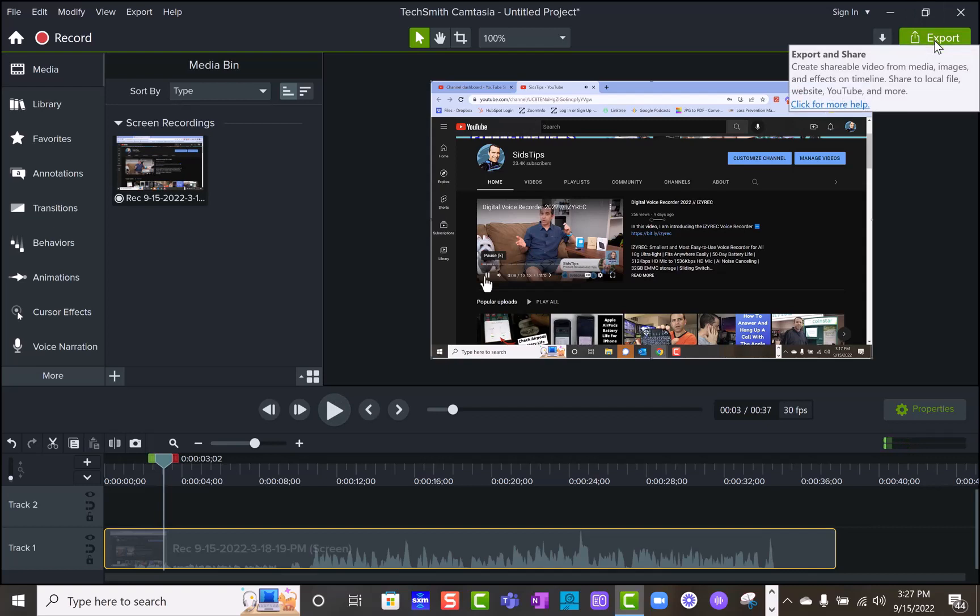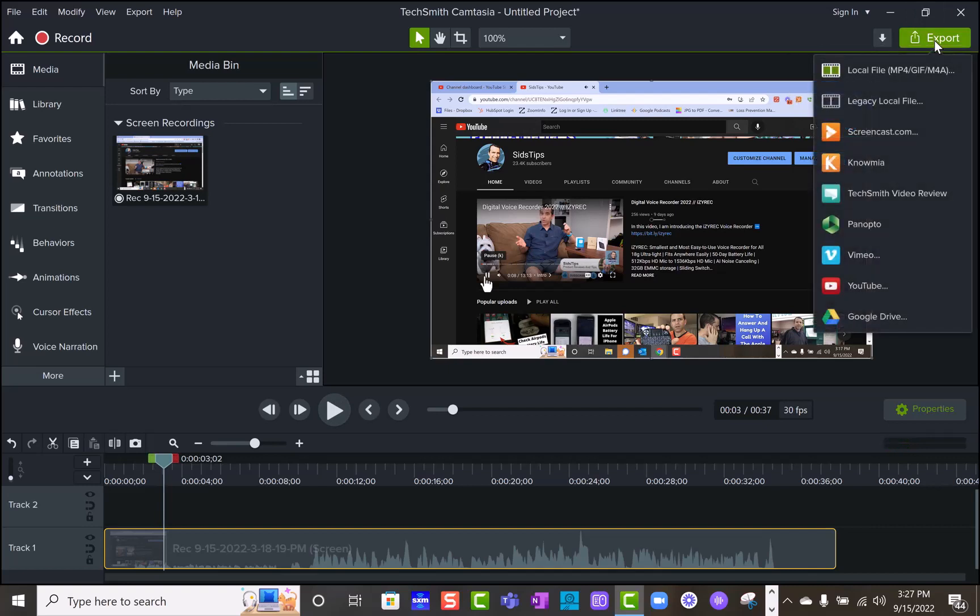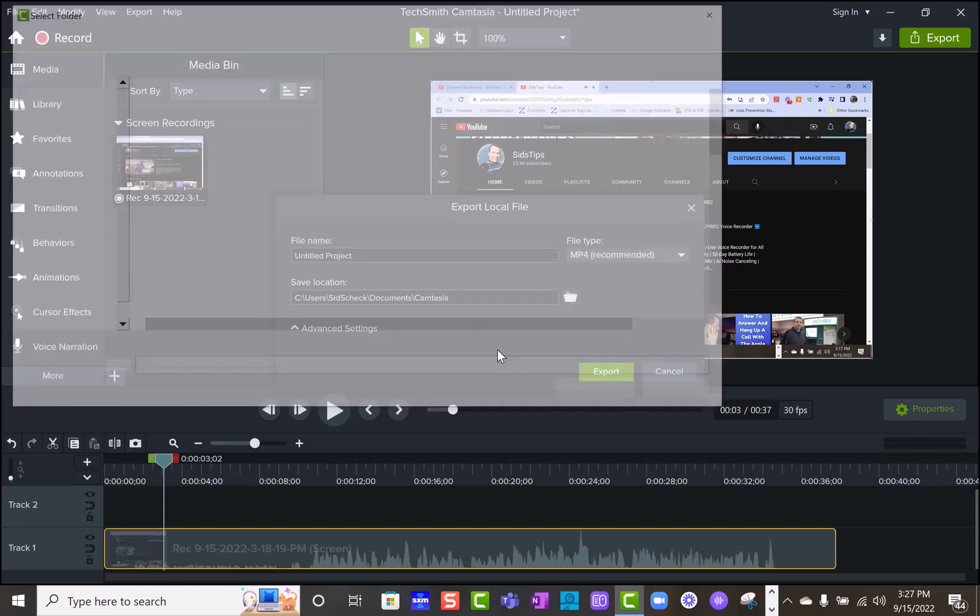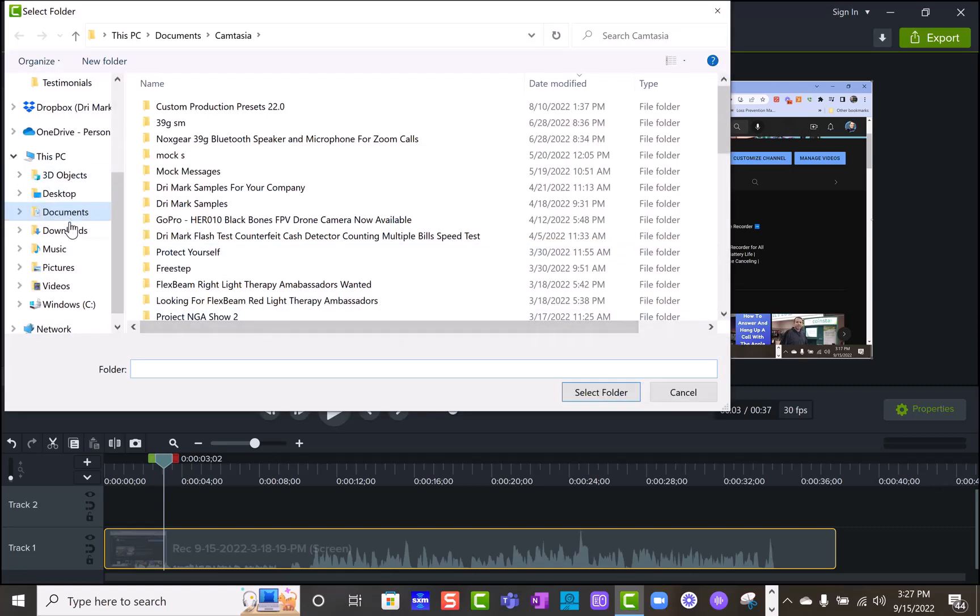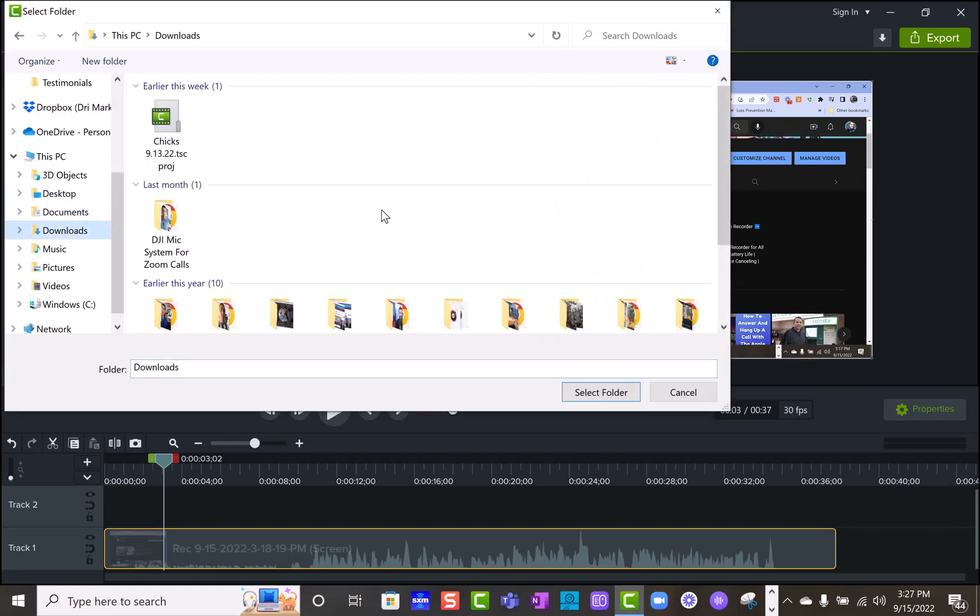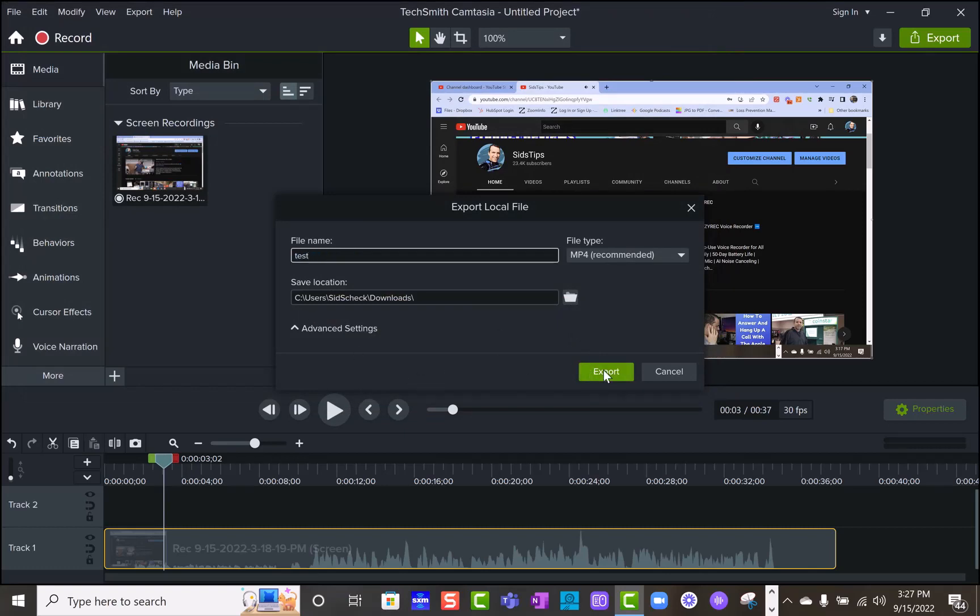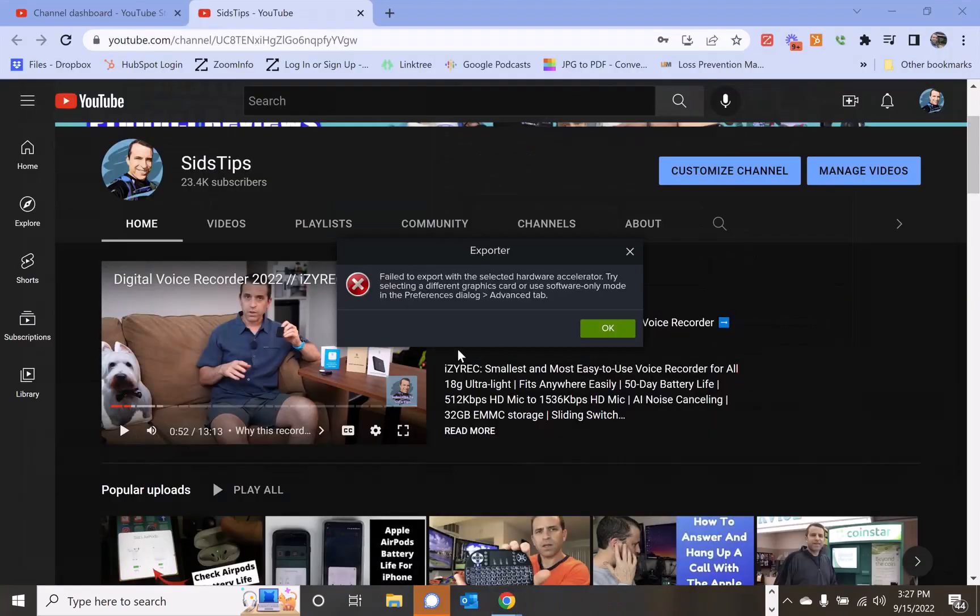because I was doing this with another video on export and save it on my local drive. So if I go to downloads and I select the folder and I call this test and I click export, I'm getting this fail to export with the selected hardware accelerator.